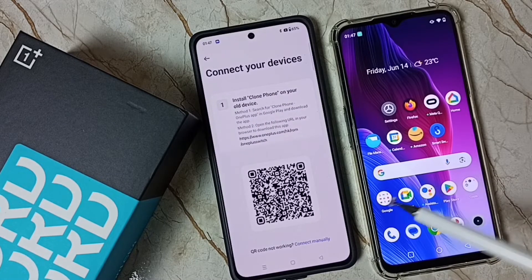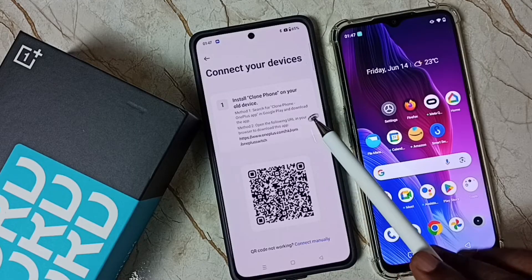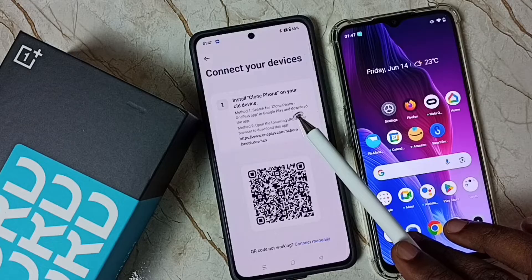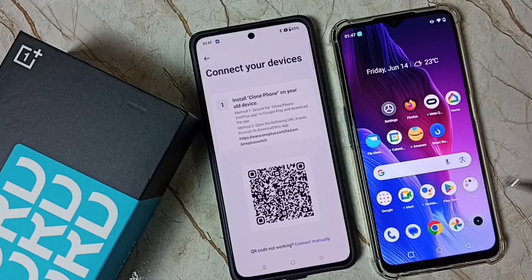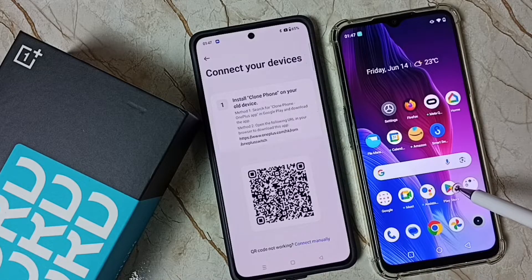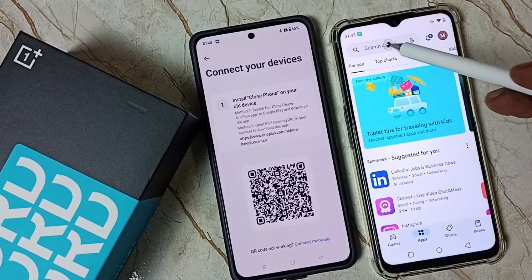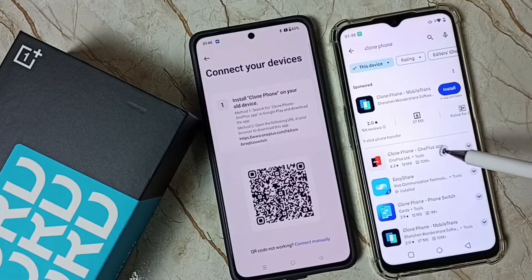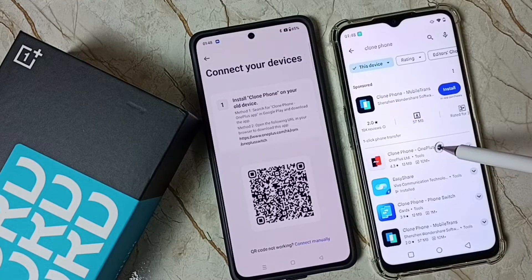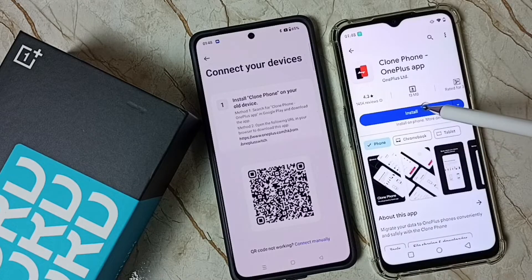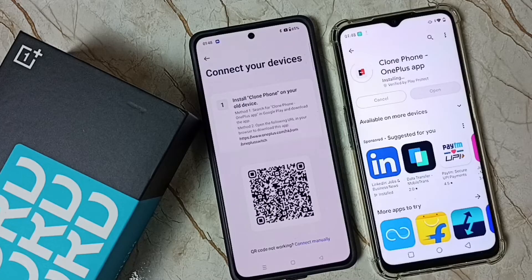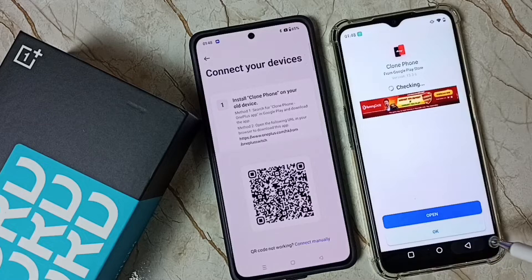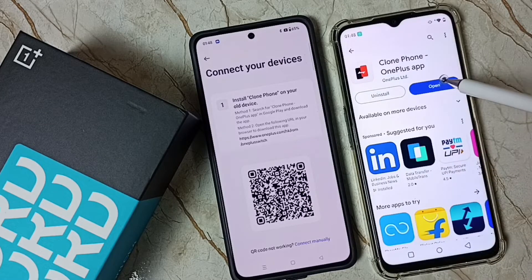It says that on the old Android phone we need to install the Clone Phone app from OnePlus. So on the old phone, go to Google Play Store and install this Clone Phone app. Installation completed — let me open it.